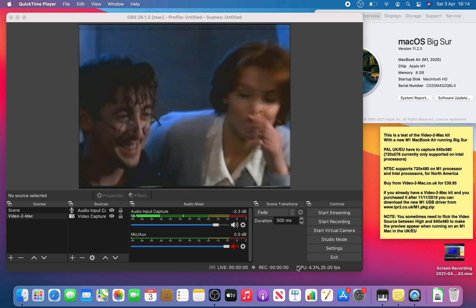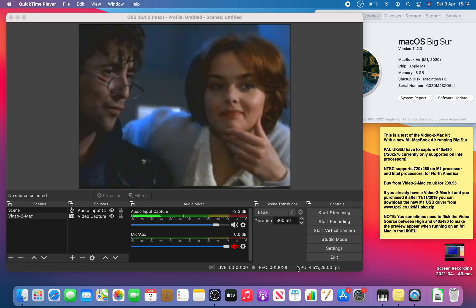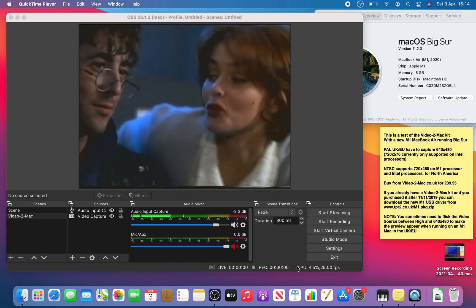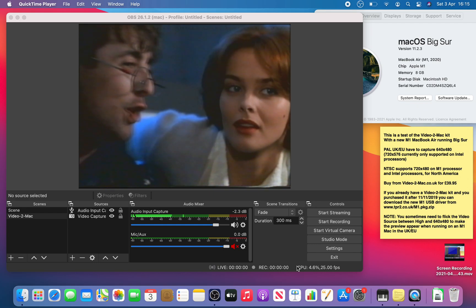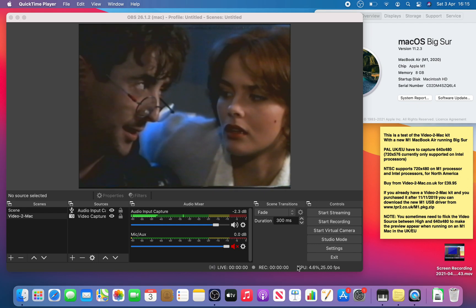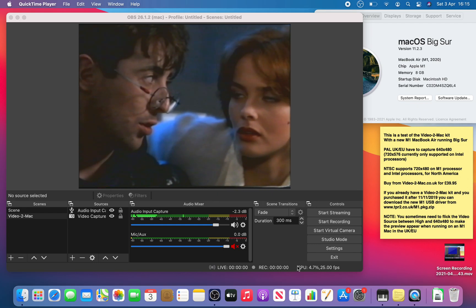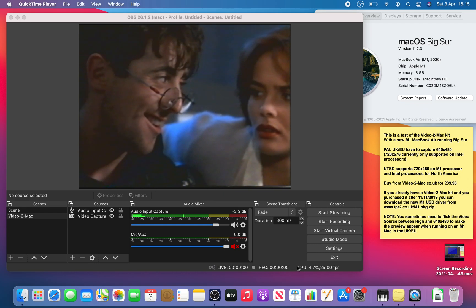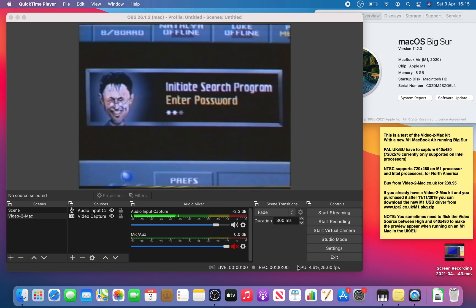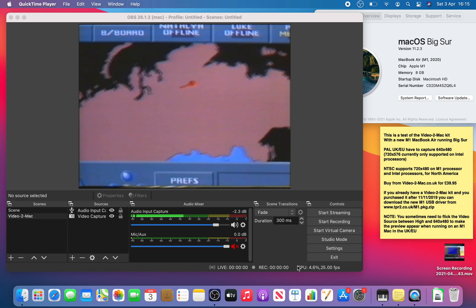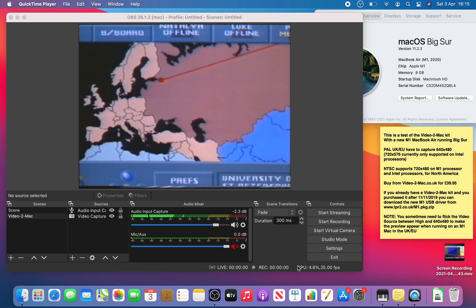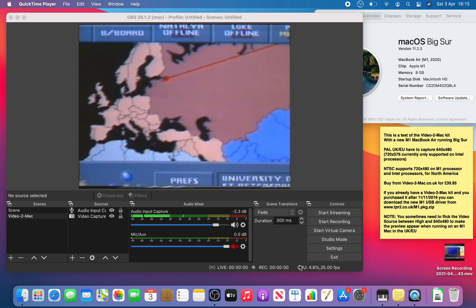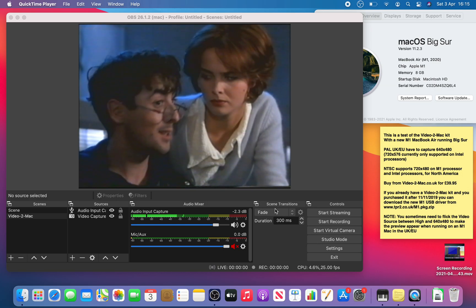Here's a demo of the Video2Mac kit running on a Macbook Air with the new M1 processor. It requires an updated USB device driver. Previously all the other Macs were Intel and they worked flawlessly with the kit. Now this beta version of the driver that works I'm demonstrating here.